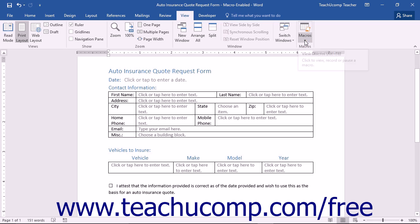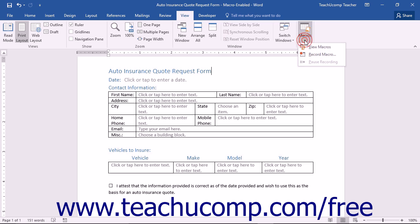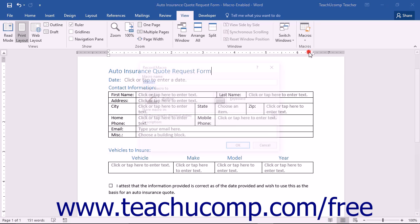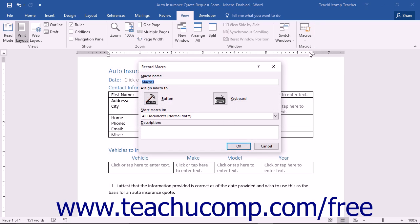To begin to record a macro, click the Macros drop-down button in the Macros button group on the View tab in the ribbon. From the drop-down menu that appears, select the Record Macro command. This will open the Record Macro dialog box.